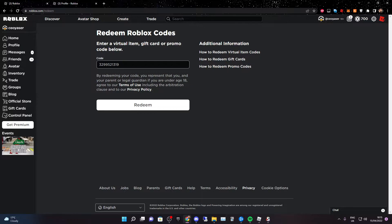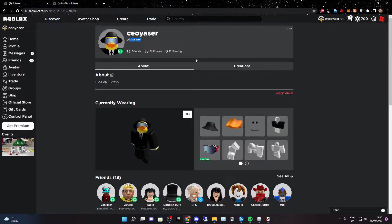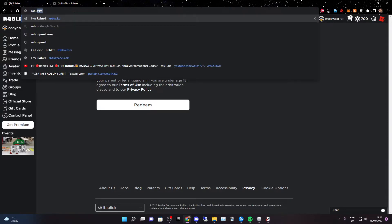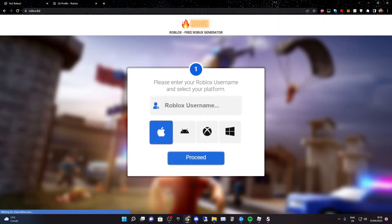Once you've done that, put in your current username — mine is CEO Yasser. Then type in the current month and year, for example April 2022. If you're not in April, just put your current month, like June. Once you've done that, go ahead and copy it.